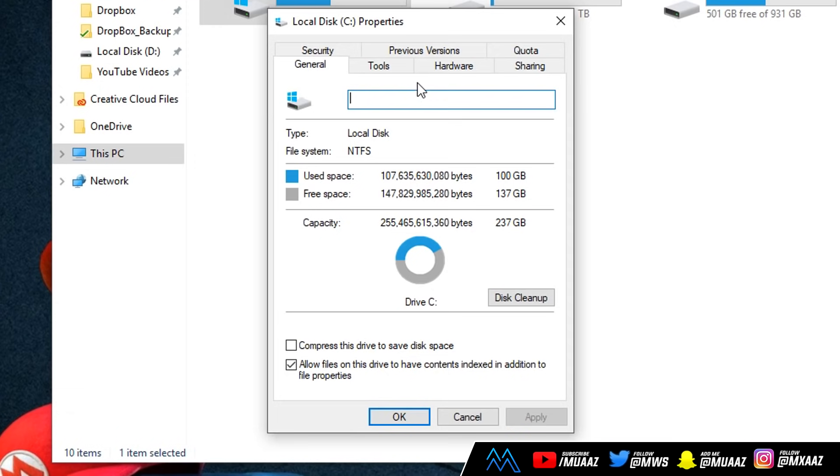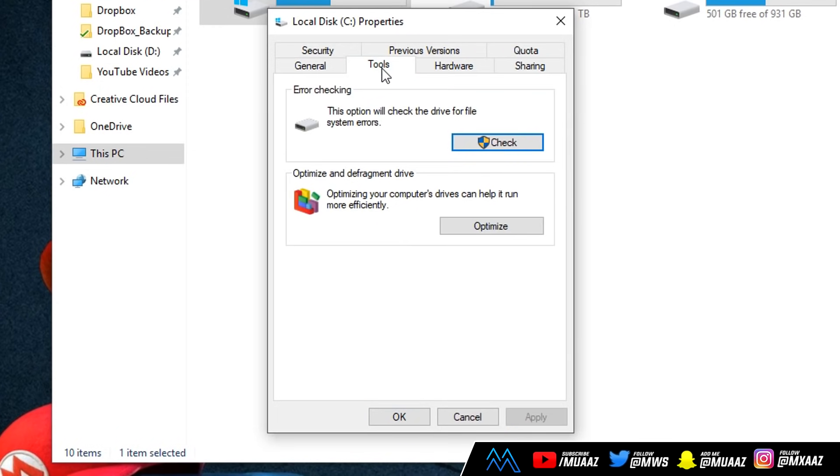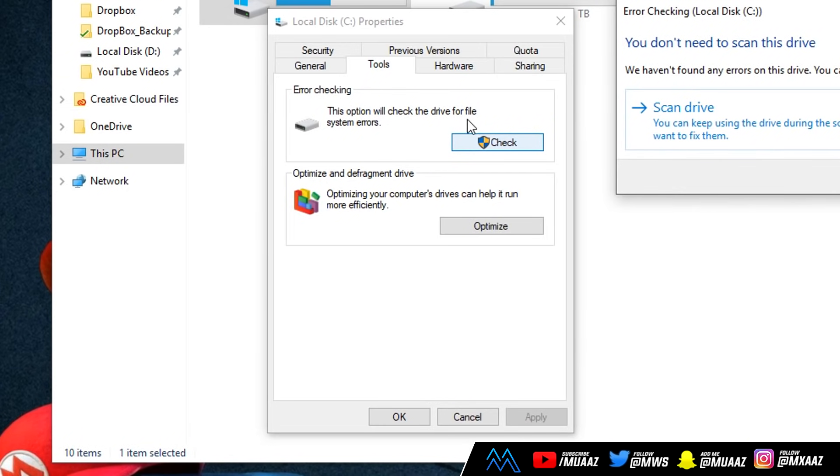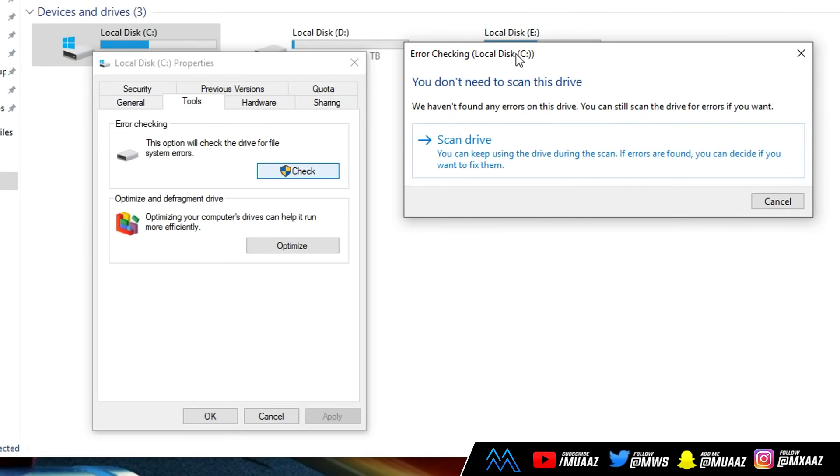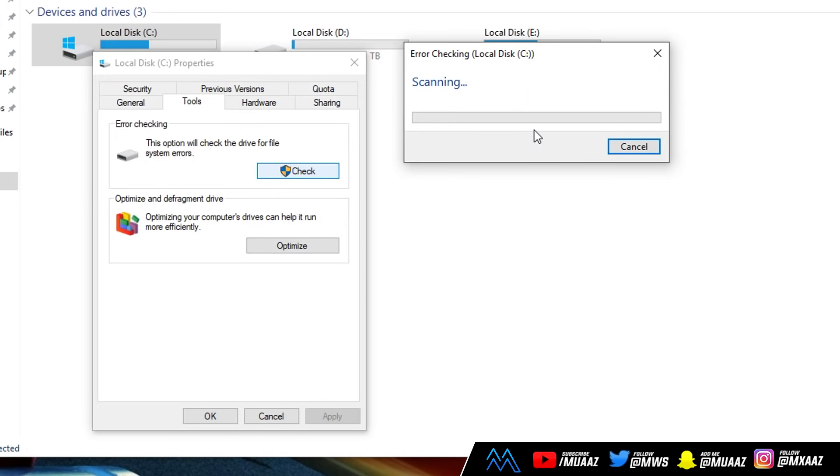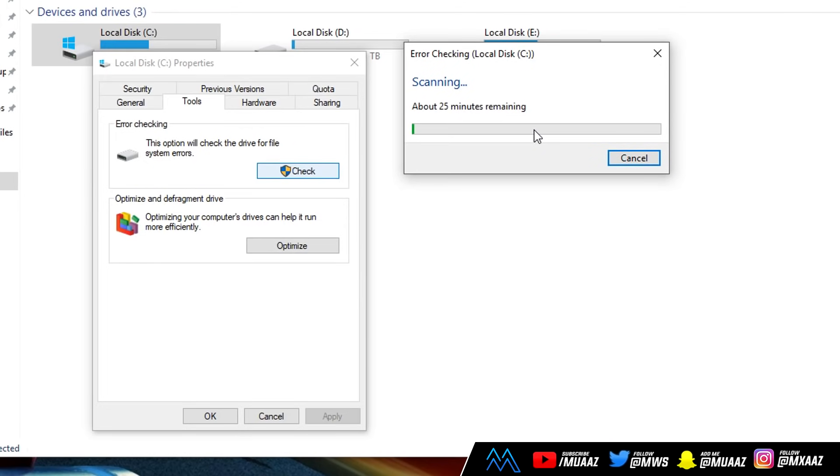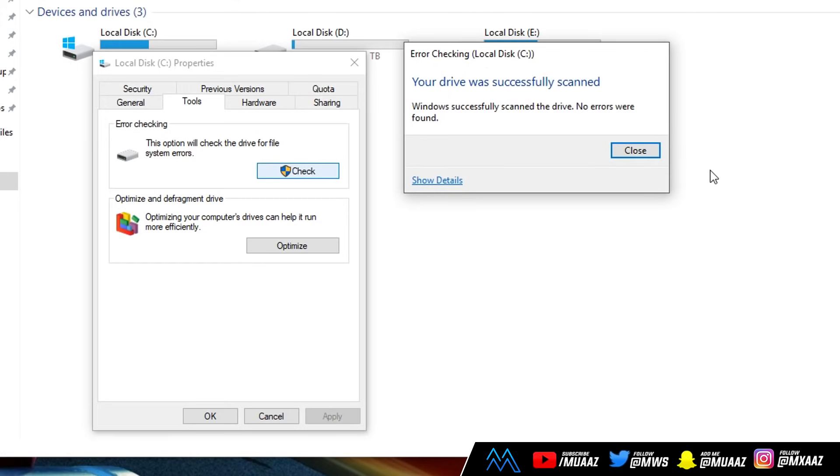Once you're done with that, just click on the tools tab, which is going to be located right up here, right next to the general tab that we were just on. From there, make sure that you're in the error checking box, and just click on the check button. From there, you're going to see a new dialog box, and what you want to do here is just click on scan drive, and it's going to start scanning your drive for any errors. So since I have an SSD, it shouldn't really take me more than two minutes max. So as you can see, it says it's just going to take me a minute, 30 seconds, or about there. But don't worry if yours doesn't finish as fast as mine does. Just give it time, and it will be worth it in the end.